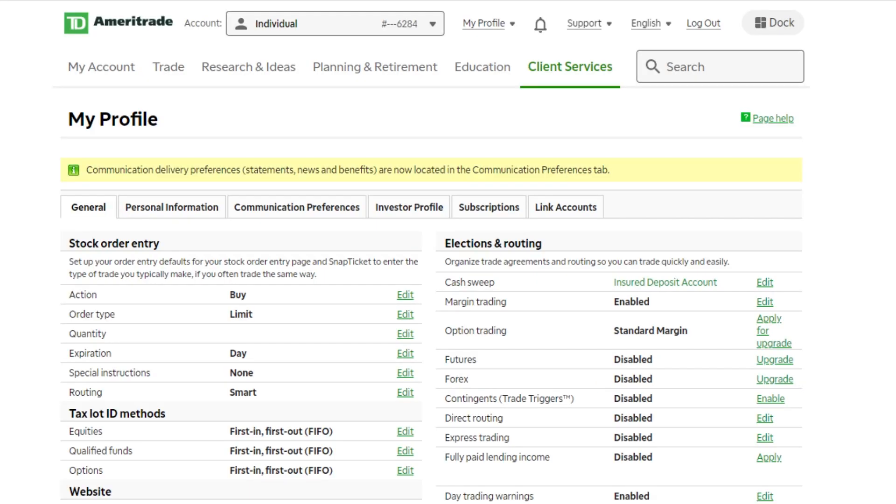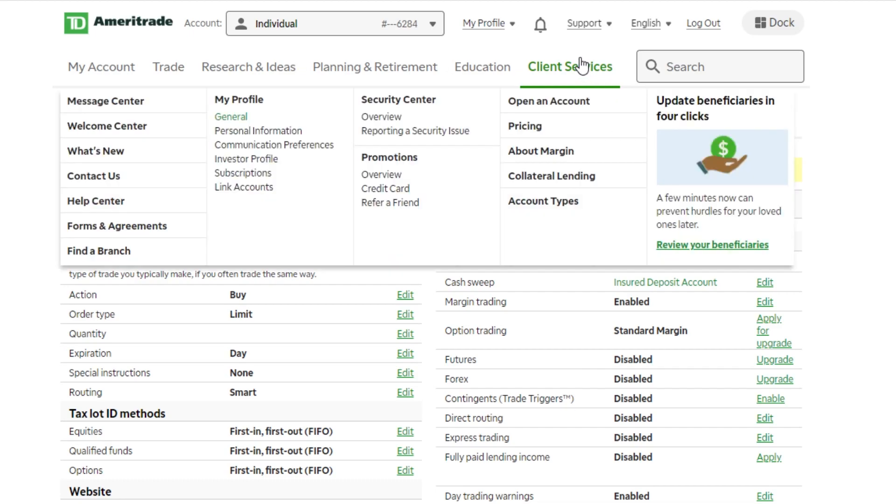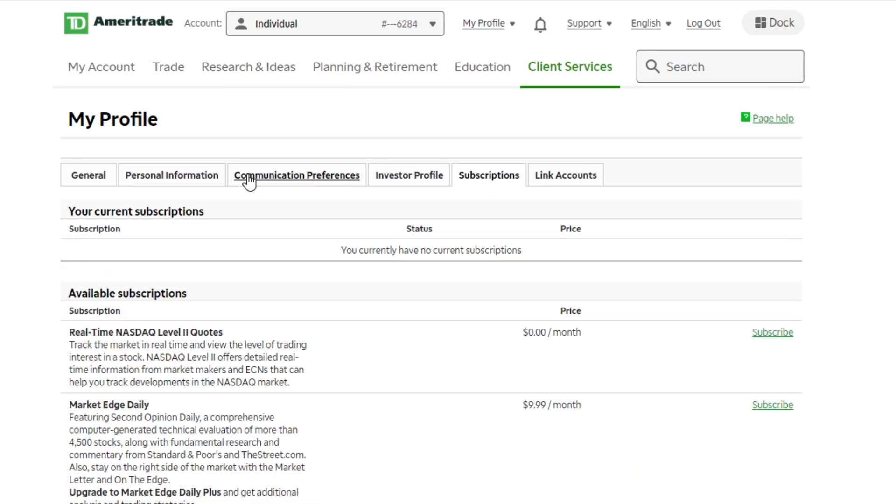Now, the next thing we're going to do is subscribe to level two quotes. Now, in order to do this, if you just signed the exchange agreements, you are going to have to log out of the TD Ameritrade website and get logged back in in order to refresh the page. Once you've signed back in, you're going to come back up here to client services. You're going to look underneath my profile and this time we're going to click on subscriptions.